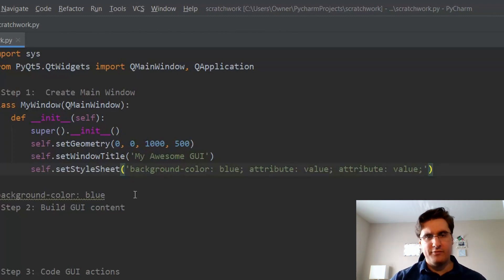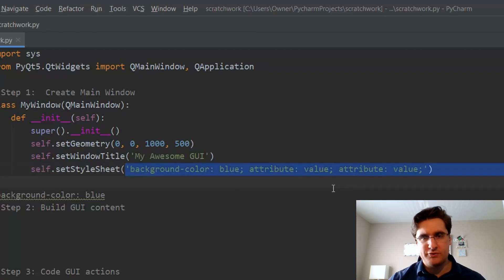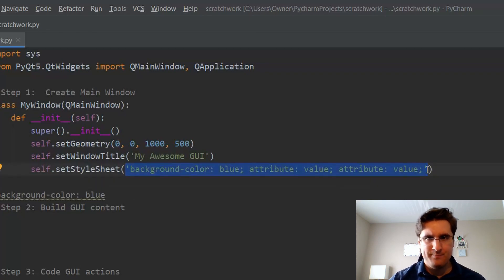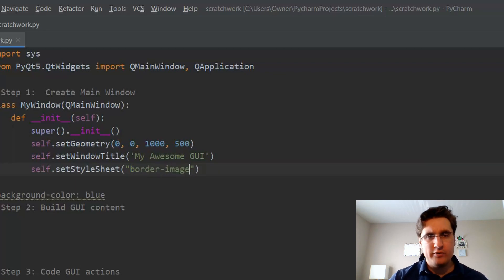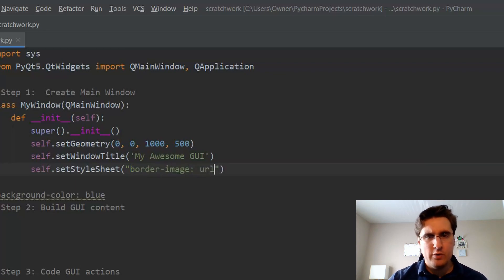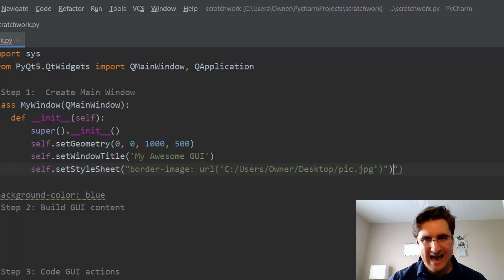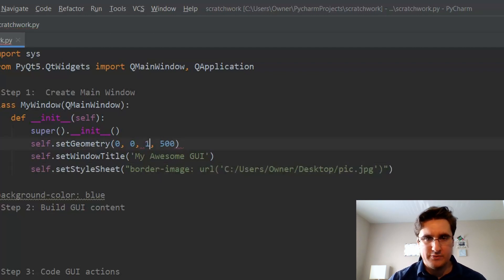In honor of Python, I'll change our GUI to a full-screen app with a picture of a Python. I'll remove the blue and instead use the string border image colon URL, and then give a path to the picture I'm using. Now, here's what we have.